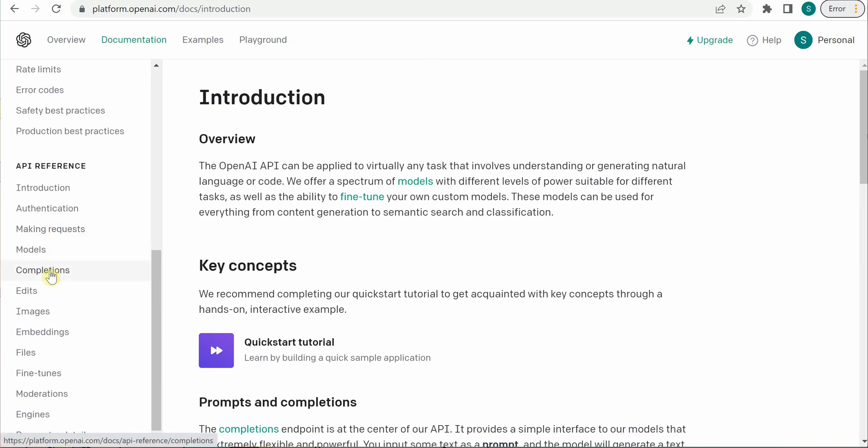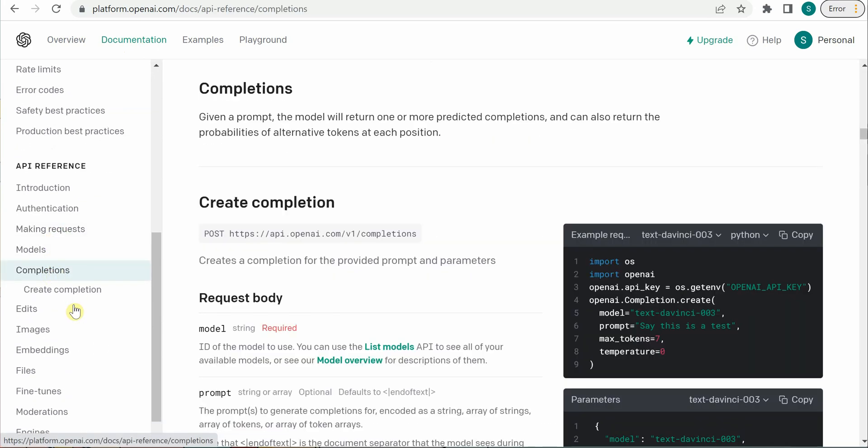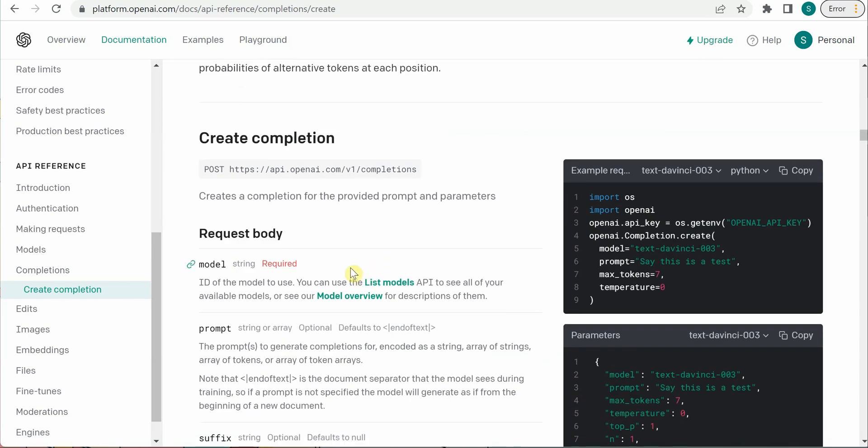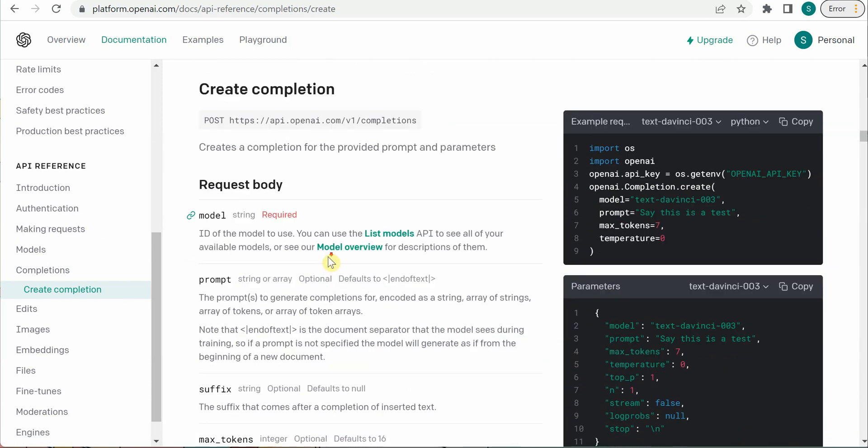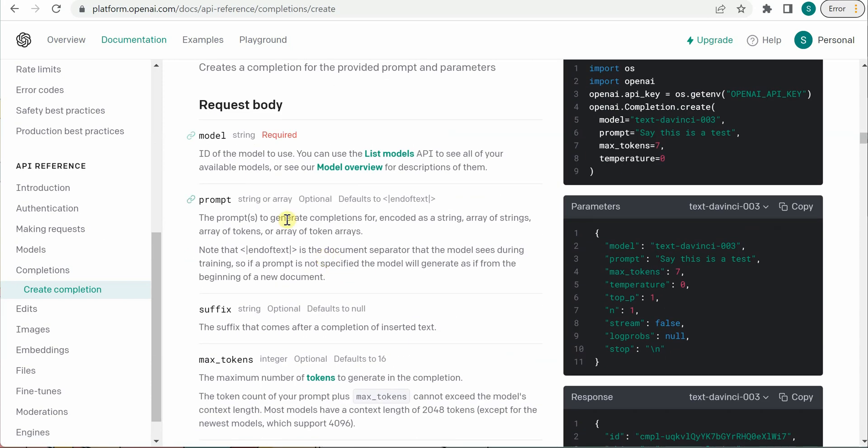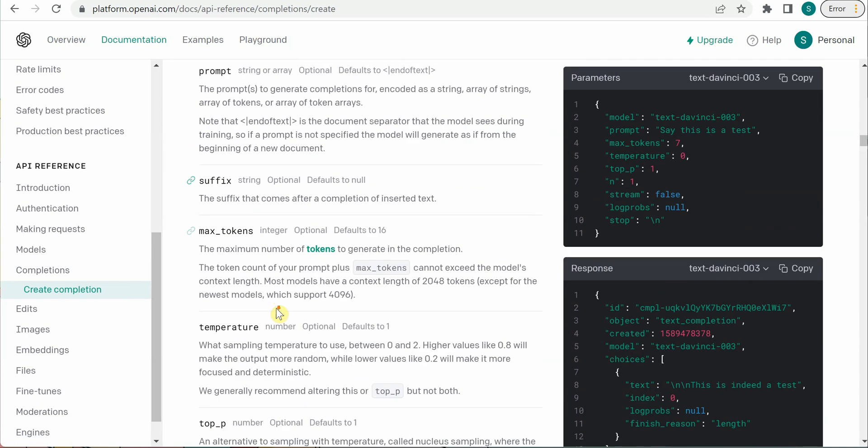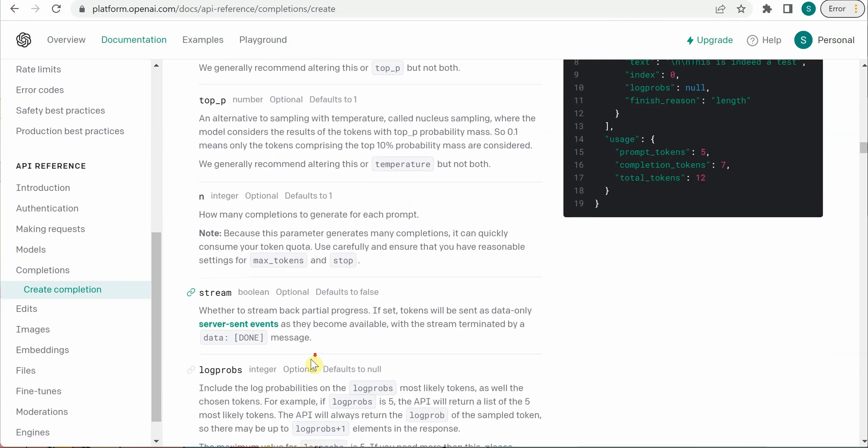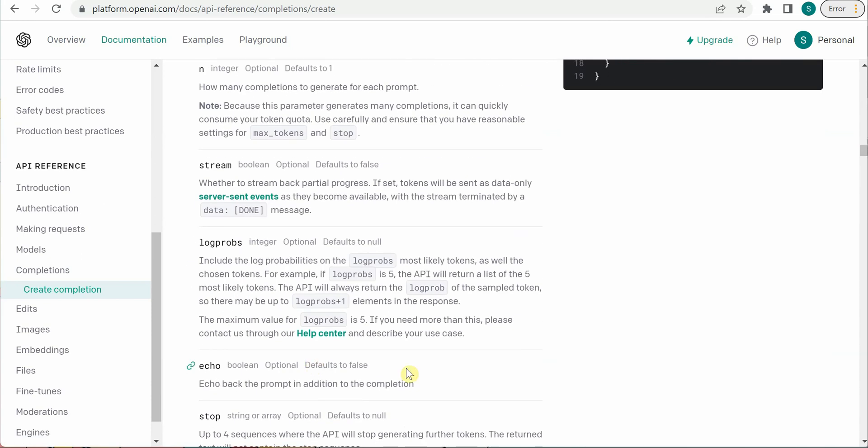Click on completions. This completion section will give you the required endpoint where we need to put our request, and it also has request body parameters. There are various parameters: model, from suffix, tokens, temperature, and more. You can go ahead and read about these individual parameters.